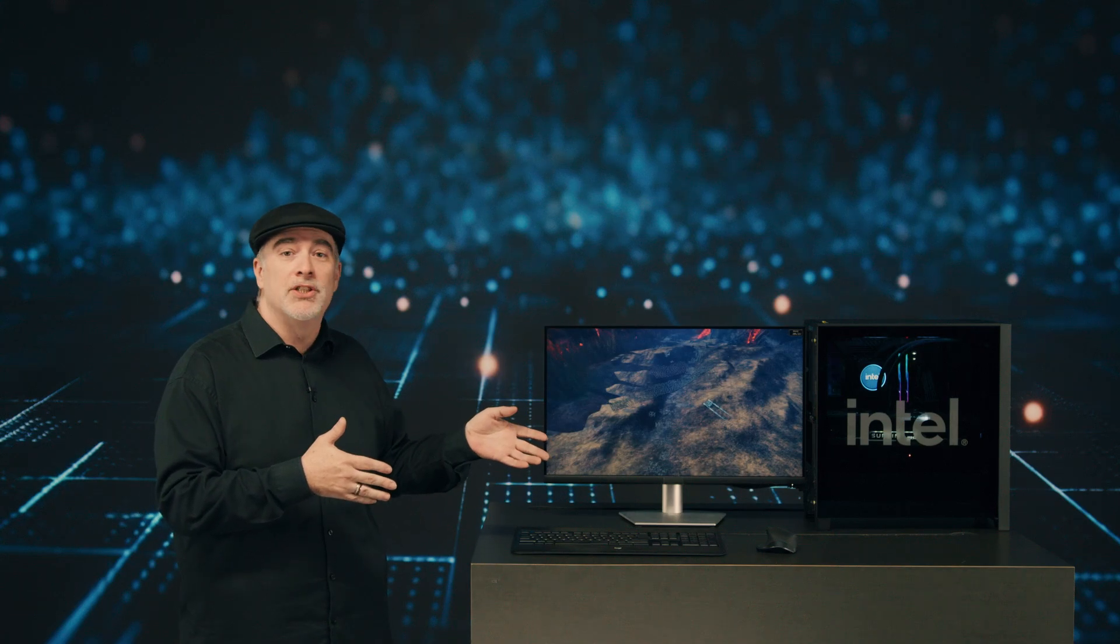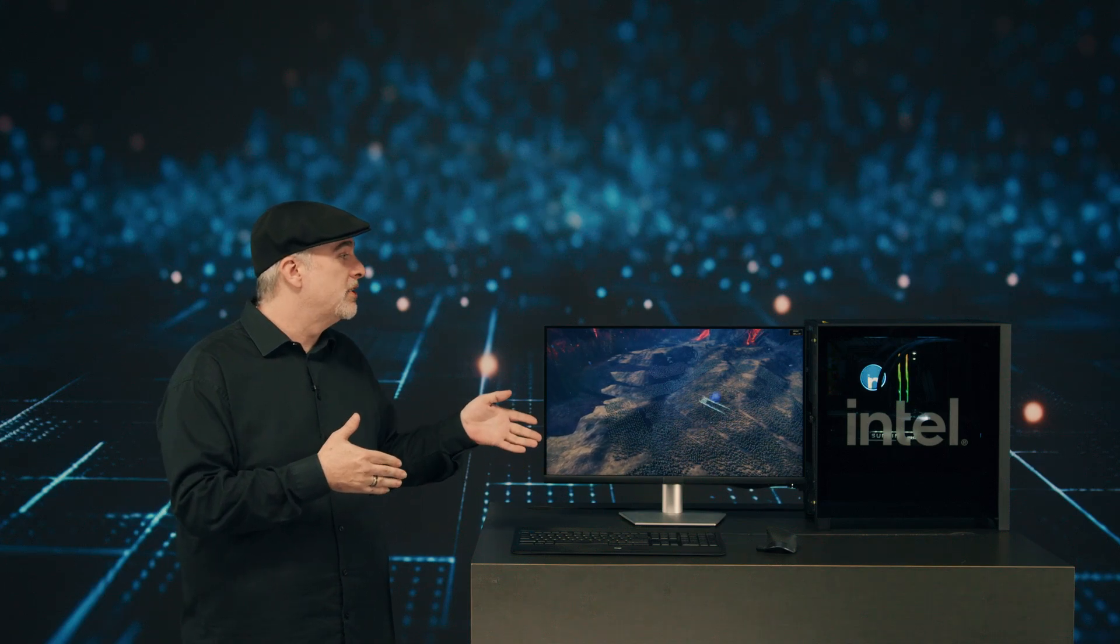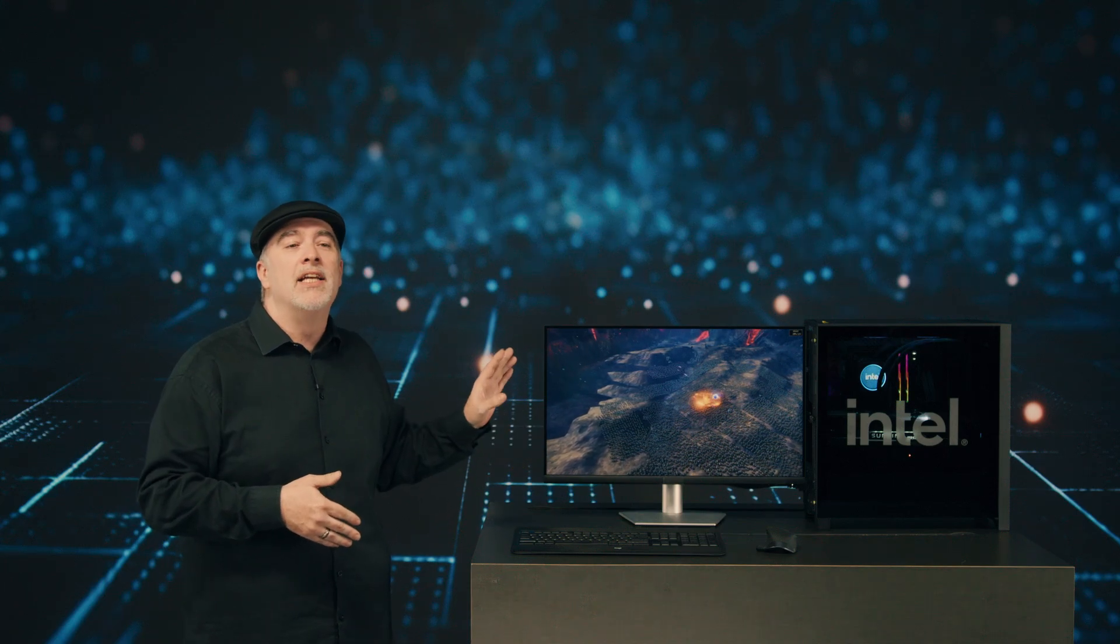Here I'm showing you an example where we're running a benchmark on our Intel Core i9-14900K.